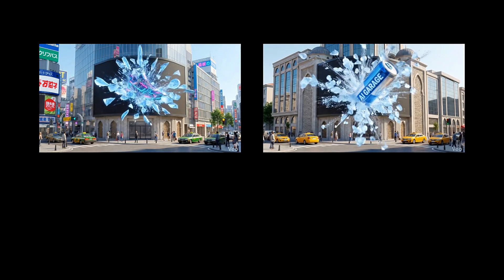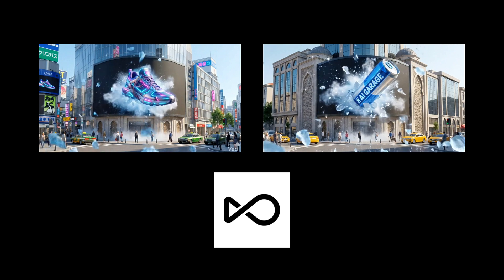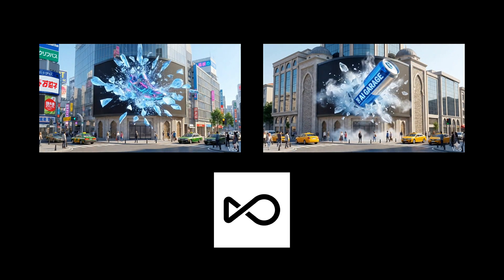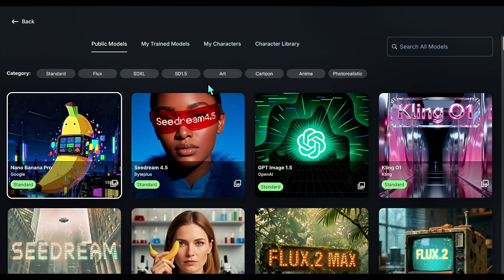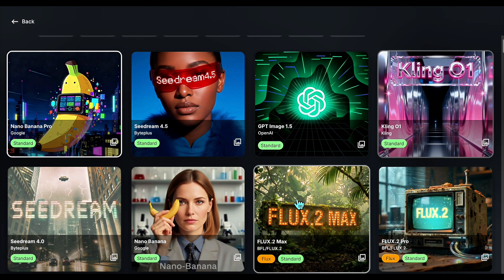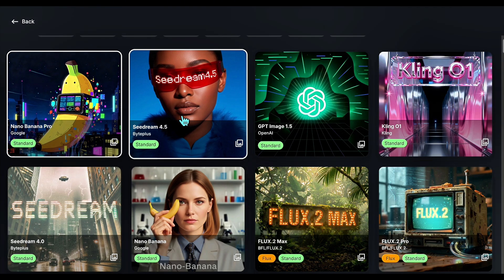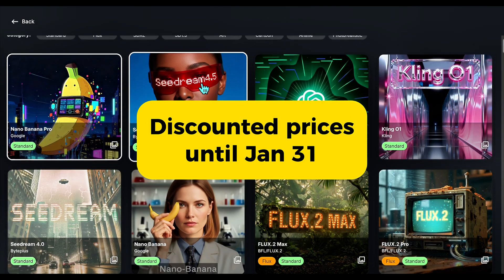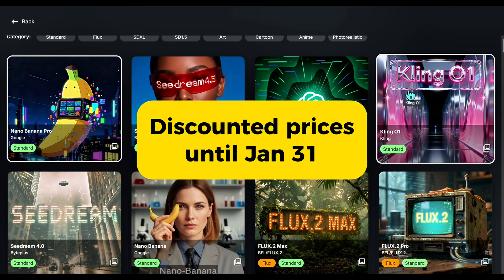To run these heavy prompts at scale, I use OpenArt as my central hub for every top-tier model. It's the only subscription you need to access the latest models of Nano Banana, Veo, Kling, Seadream, and much more all in one place. They are running a New Year campaign now with discounted prices until January 31st. You can lock discounted prices for the entire year.